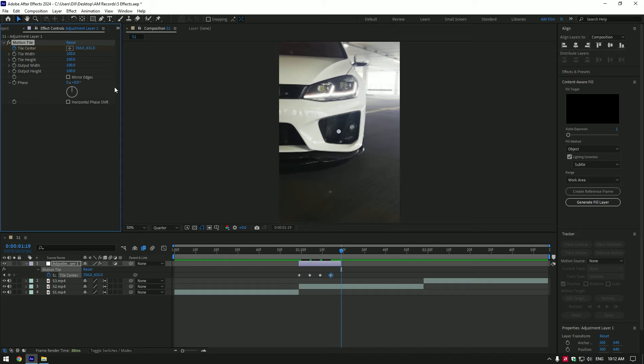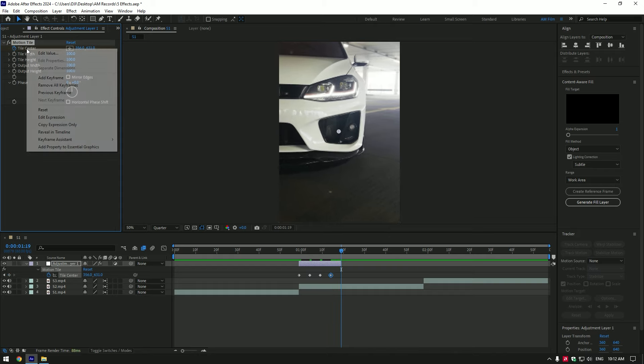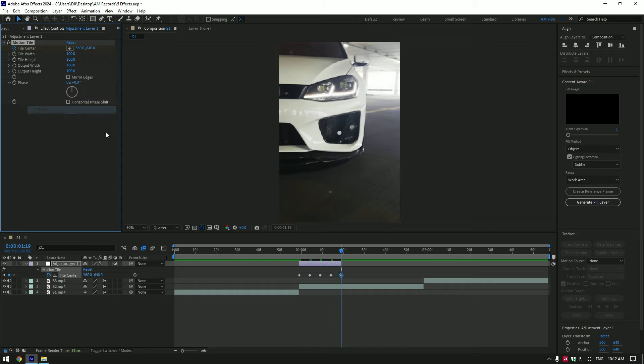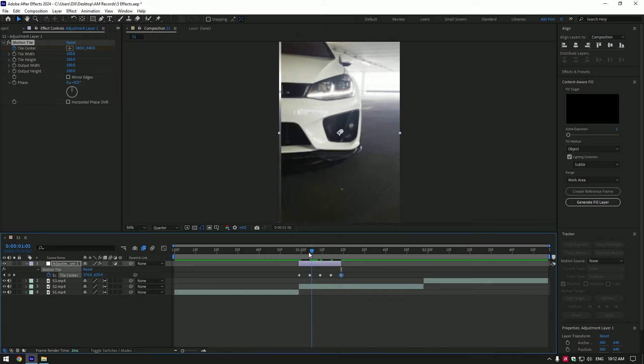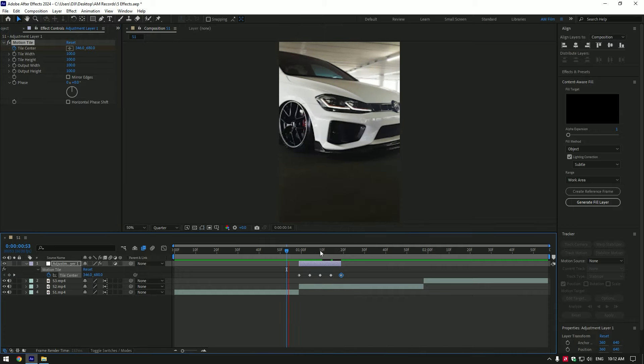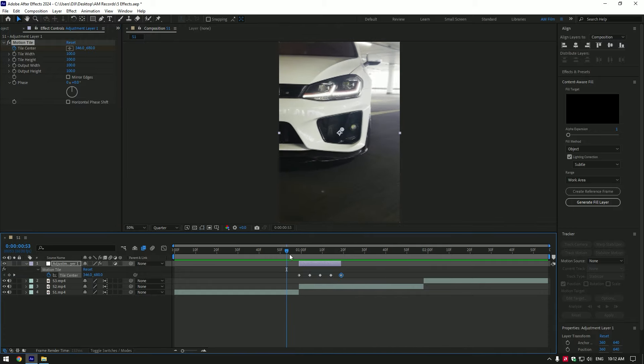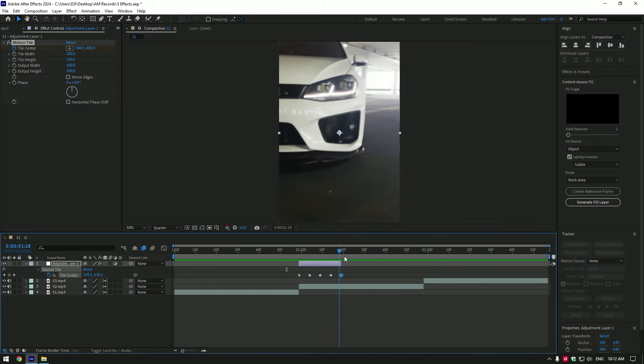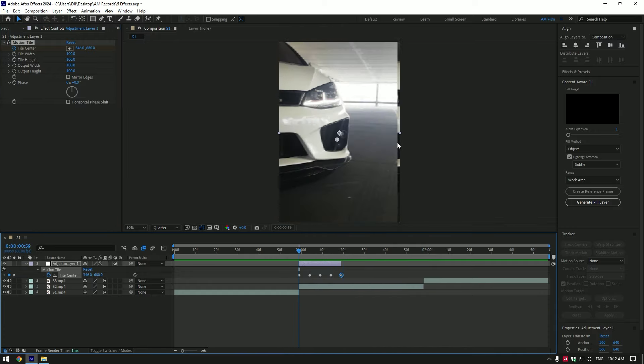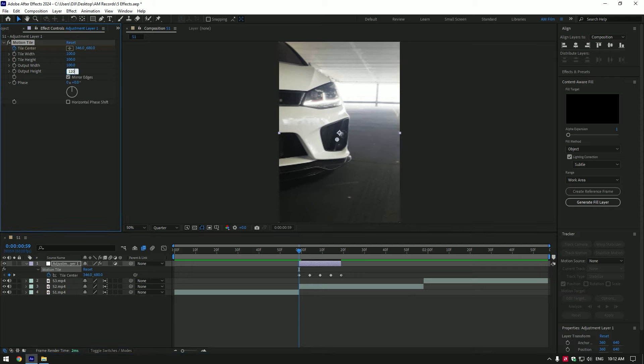At the very end of the layer, right click on tile center and select reset. Shake is ready, let's avoid the edges. Toggle on mirror edges and change output height and width to 120.